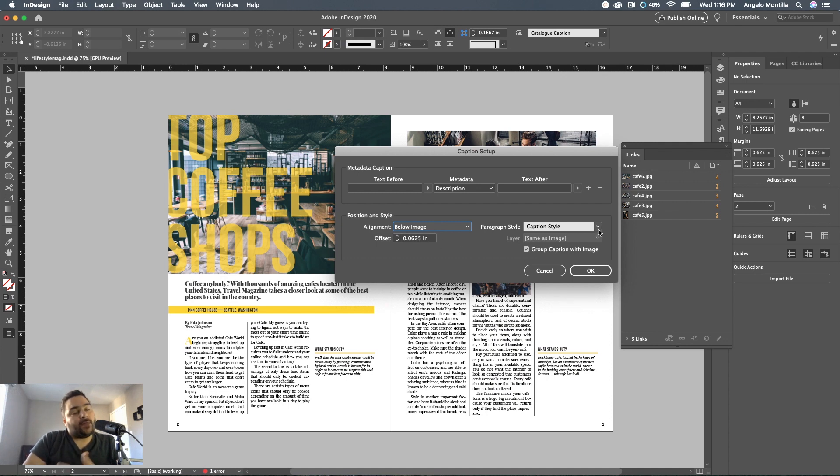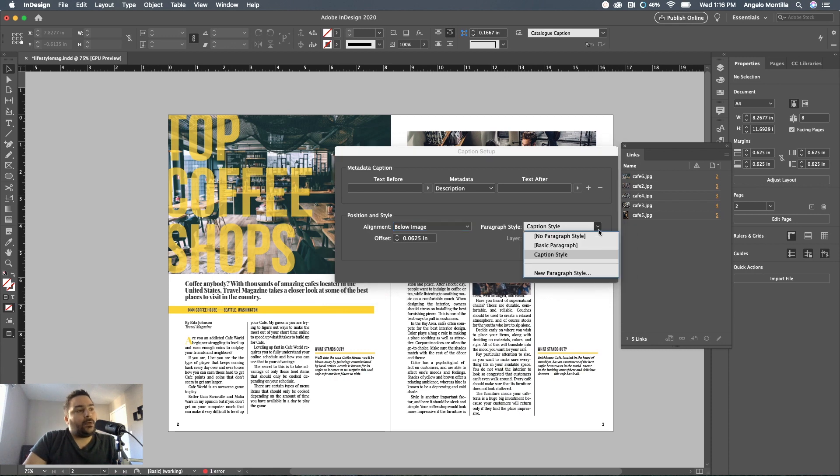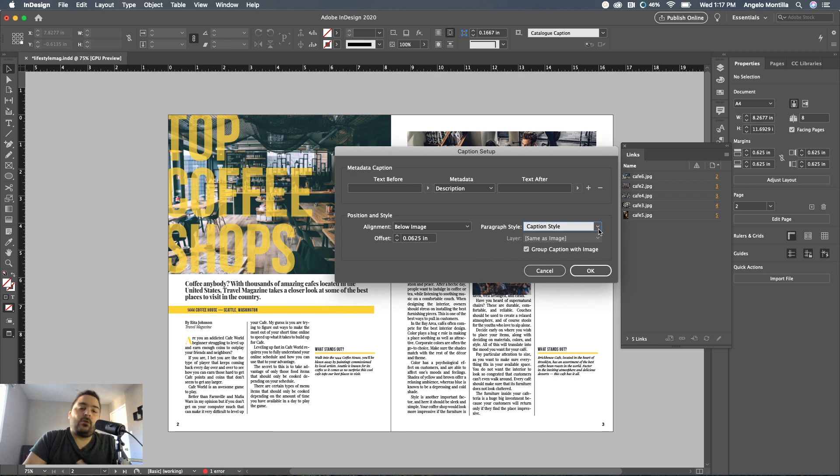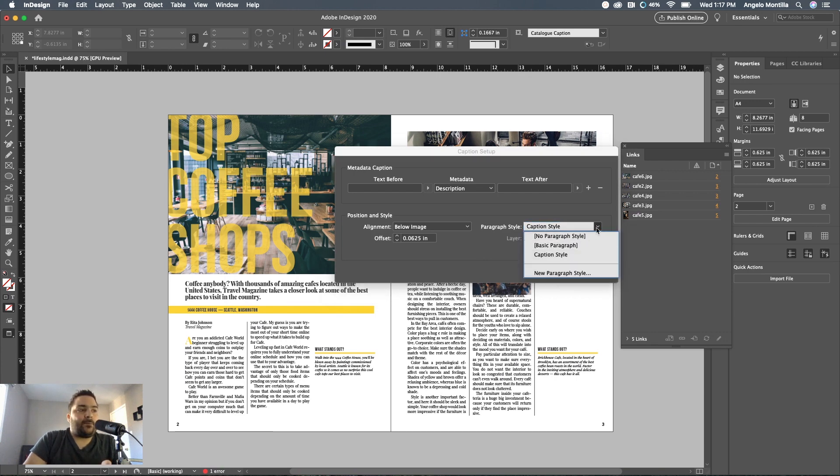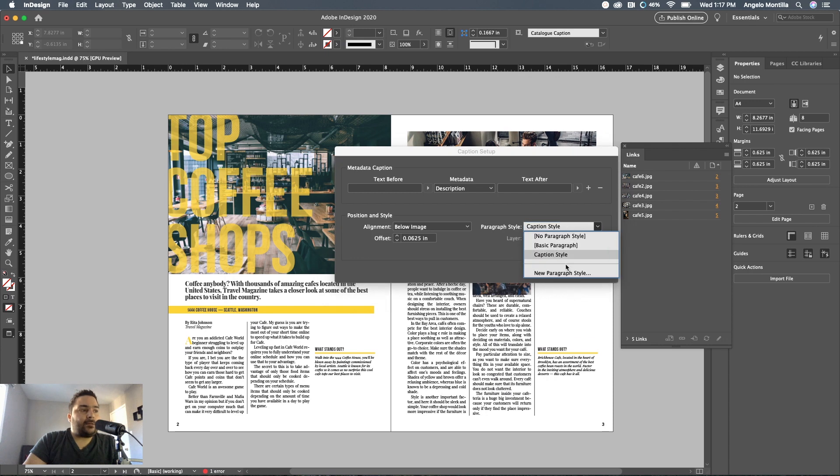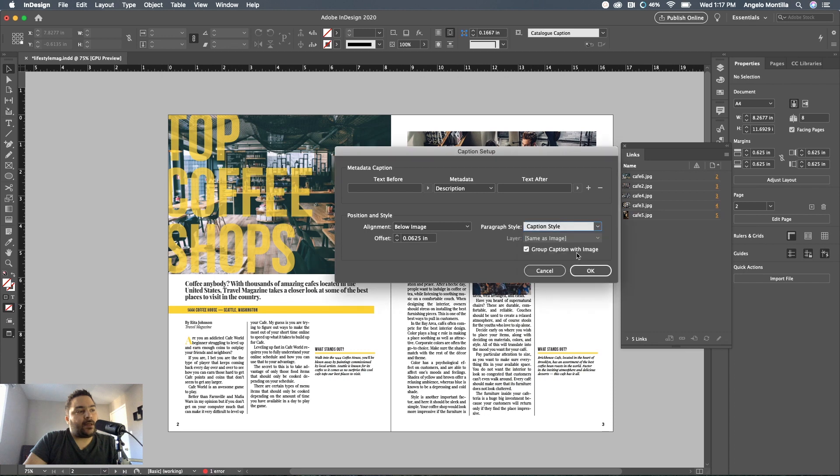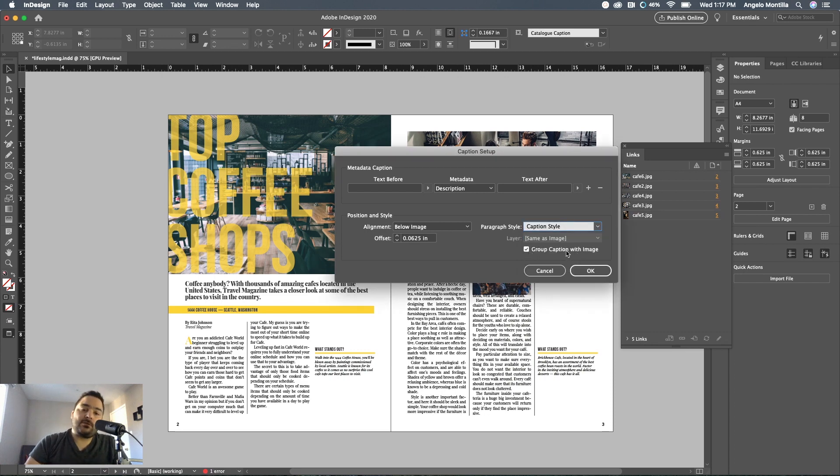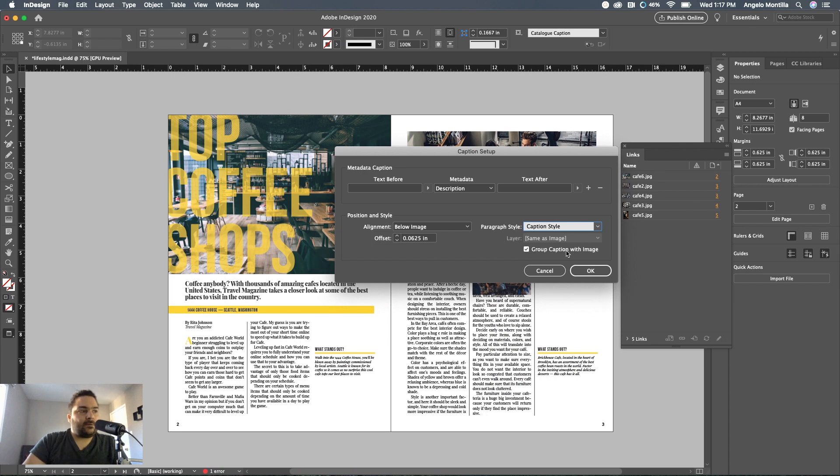This one's important too. If you don't add a style in your paragraph styles, the caption is just going to come in as the basic paragraph style. Go ahead, take the time, create a paragraph style, and then apply it to your caption setup. I made one in advance here called caption style. I usually check this on, group caption with image, so when you're moving the image and the caption, you don't have to group them together because they're already grouped. I'm okay with that. All my settings were already in place so I'm just going to hit cancel.